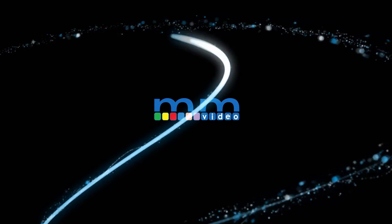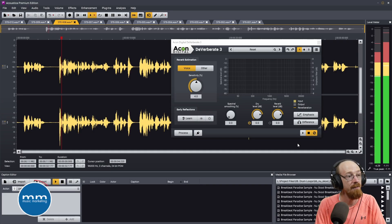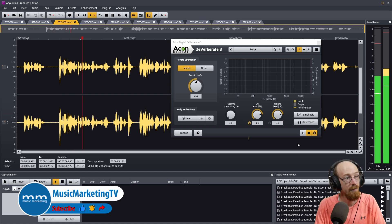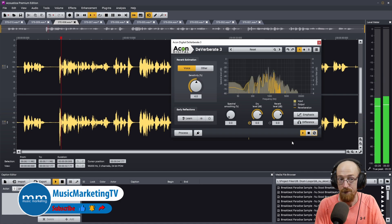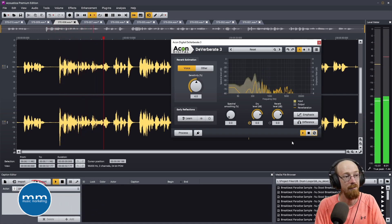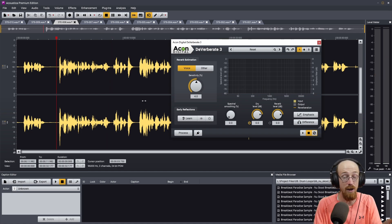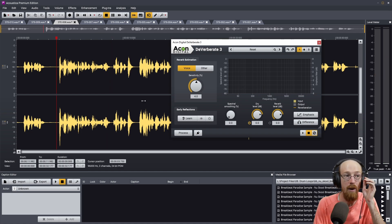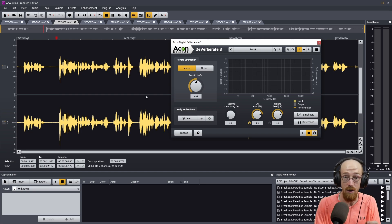Accusonus Deverberate 3 allows you to take a sound recorded in a bathroom — like this one — and remove the reverb. Here's the original: 'Basketball has come a long way since Dr. James Naismith invented the game in the 1980s.' This same dialogue was recorded in a lot of different scenarios to show how Deverberate 3 stacks up.